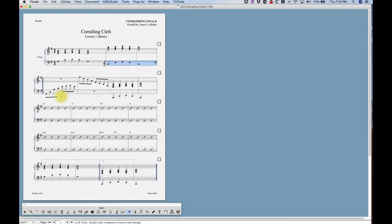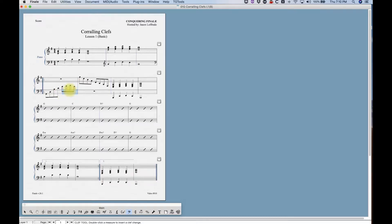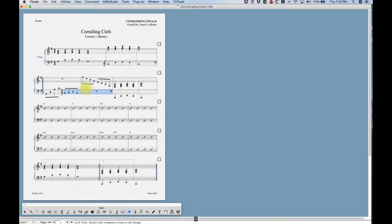We can do mid-measure clef changes pretty easily. All we have to do is a partial bar selection. So for example, right here, I want to change this into put that in the treble clef, and actually I'm going to select to the end of the next empty measure. And again, just press one for my treble clef.